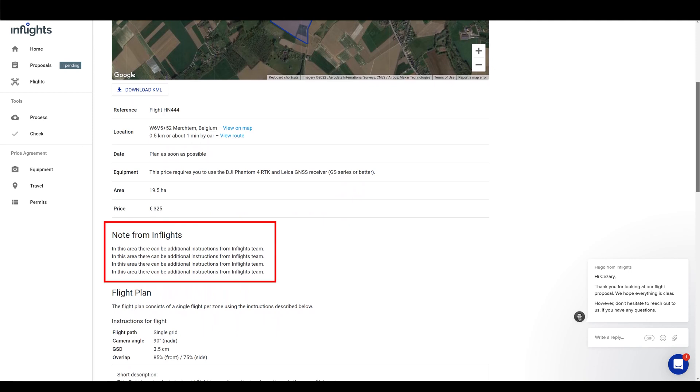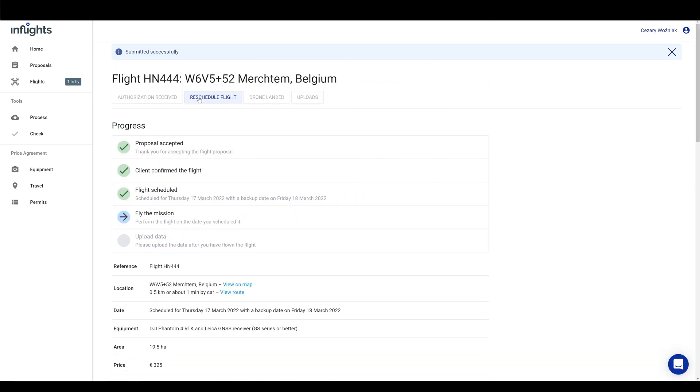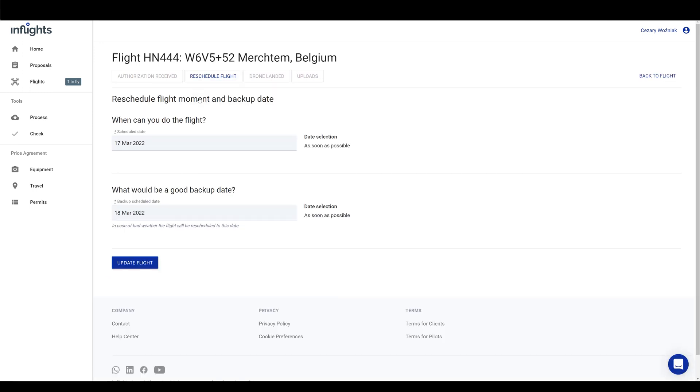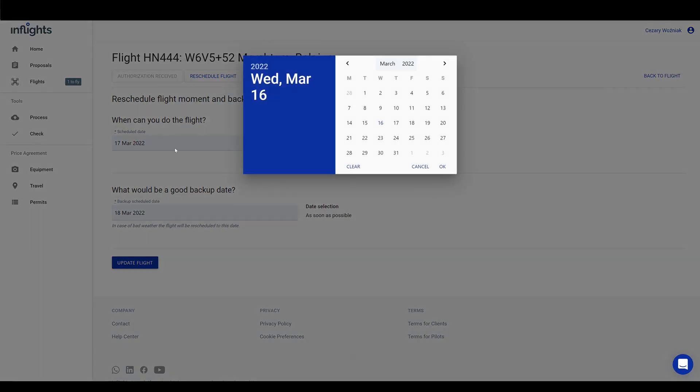And there could be additional notes from InFlights on this project. If you cannot fly it for some reason, please reschedule it in our app as soon as possible so the client gets notified. Also, write us a message why you had to reschedule the flight so our team stays up to date.